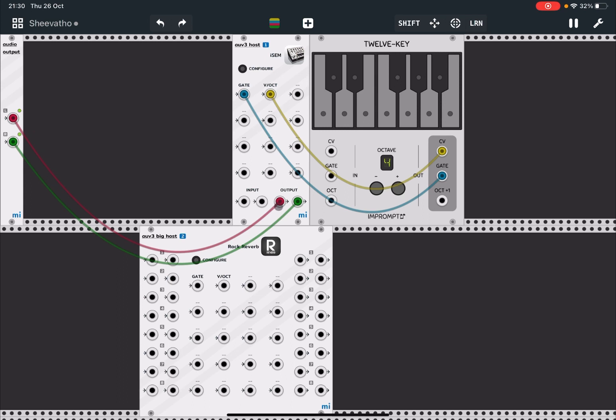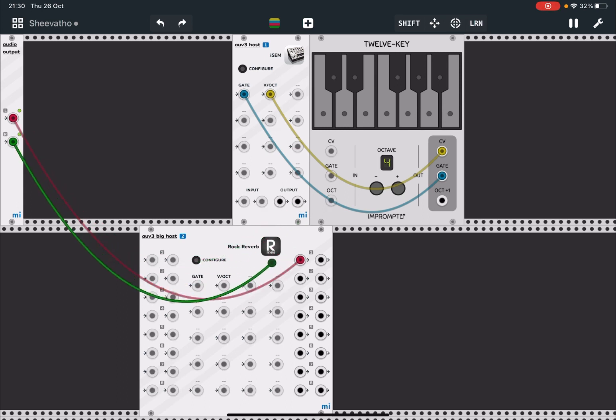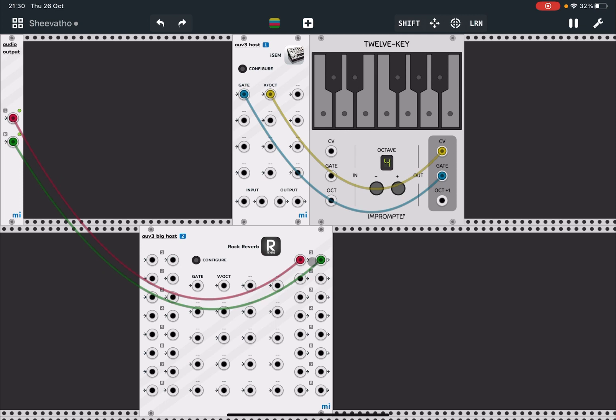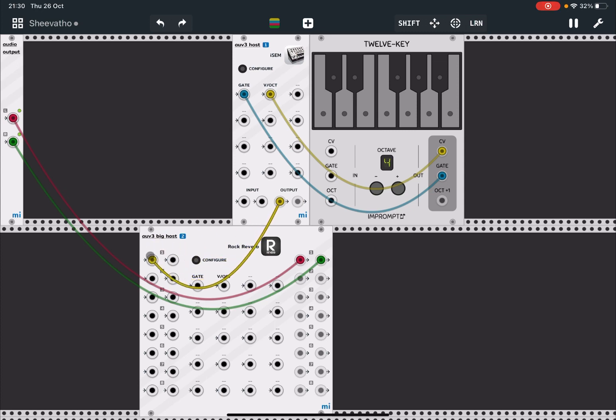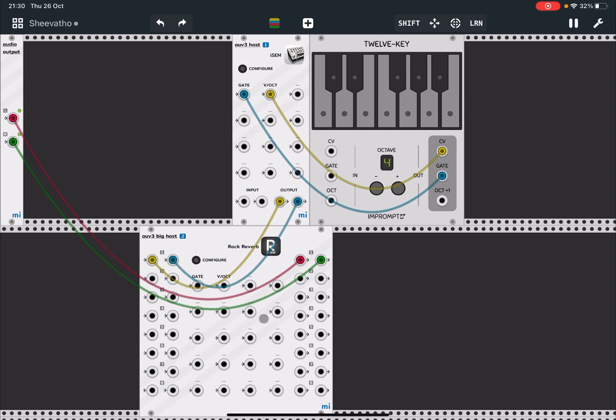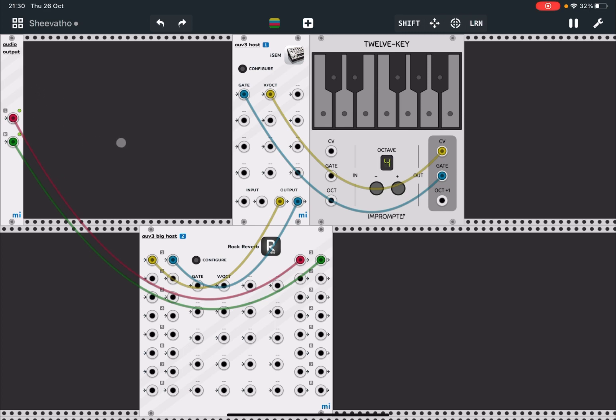So let's redirect the output to take the output here from this big host like so. Now let's redirect the output of iSEM, which is also an AUv3, into the input here of the second AUv3 unit which is an effect. And in so doing, we still trigger the iSEM unit through the 12 Key, through the CV and gate signals, but then the output of iSEM is going into this rack reverb which then is going out directly to the audio output.